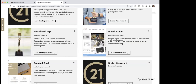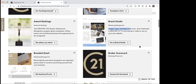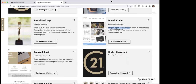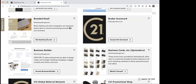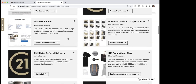Brand Studio is where you're going to go if you want to pick up any images, logos — there are templates available and things like that in here. I really don't use this one too much. I think our marketing department uses it quite a bit, but for individual agents, other than going in and getting a Century 21 logo, that's probably going to be the main thing you would want to use brand studio for. The branded email we don't use, same with this broker scorecard.